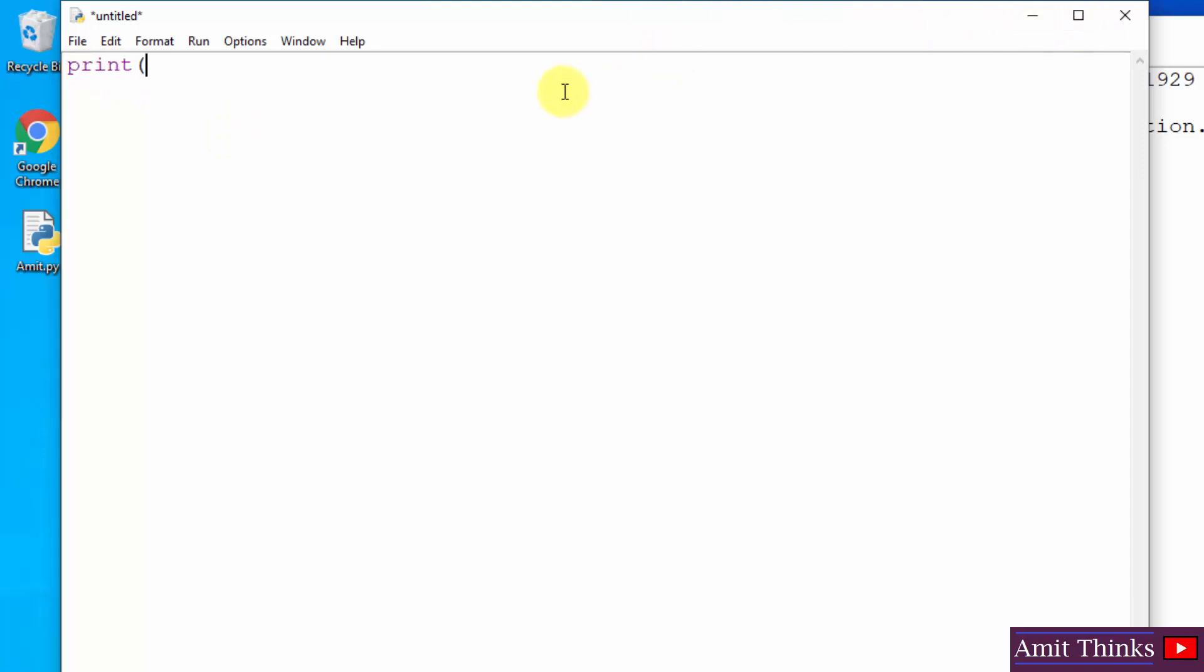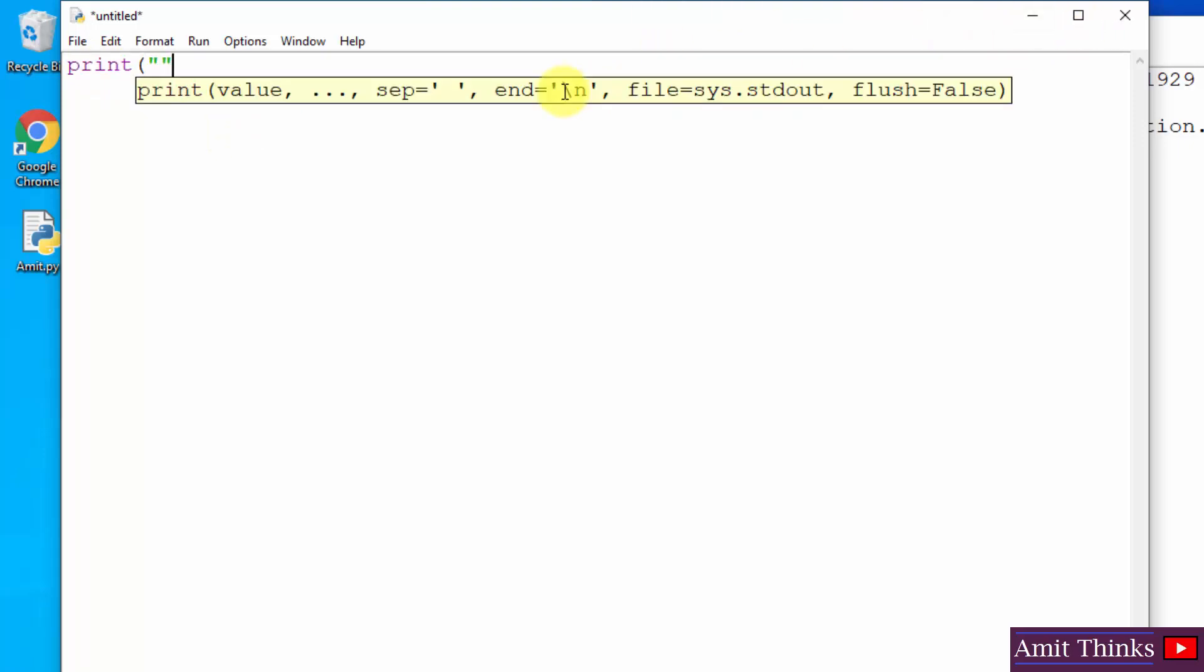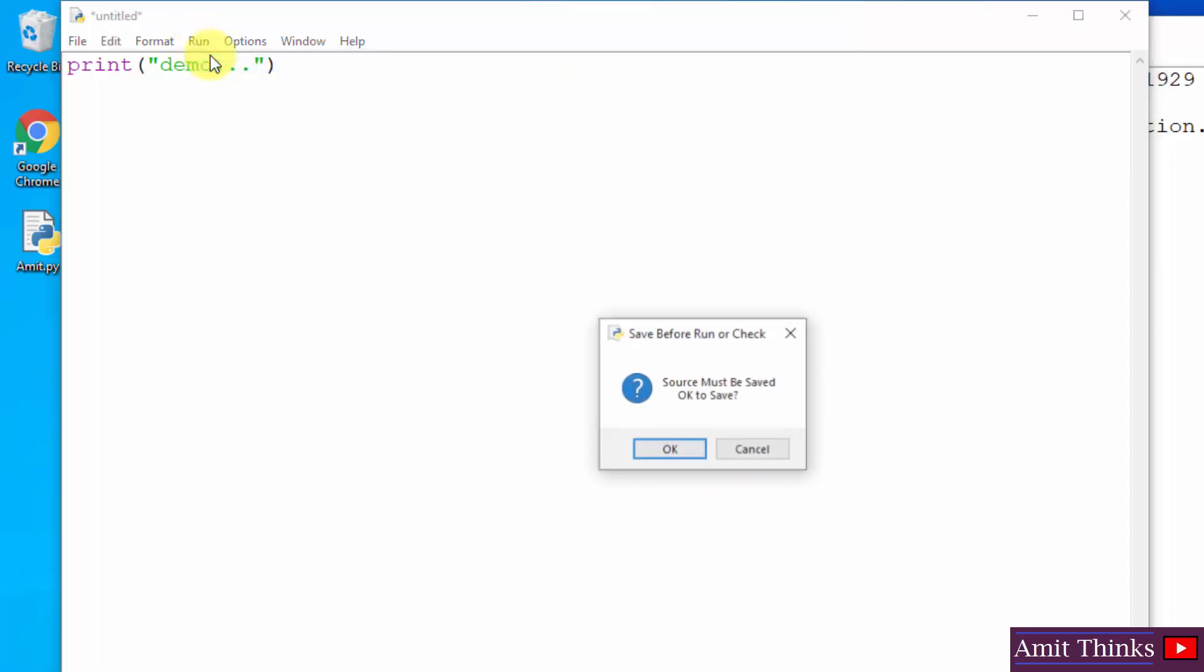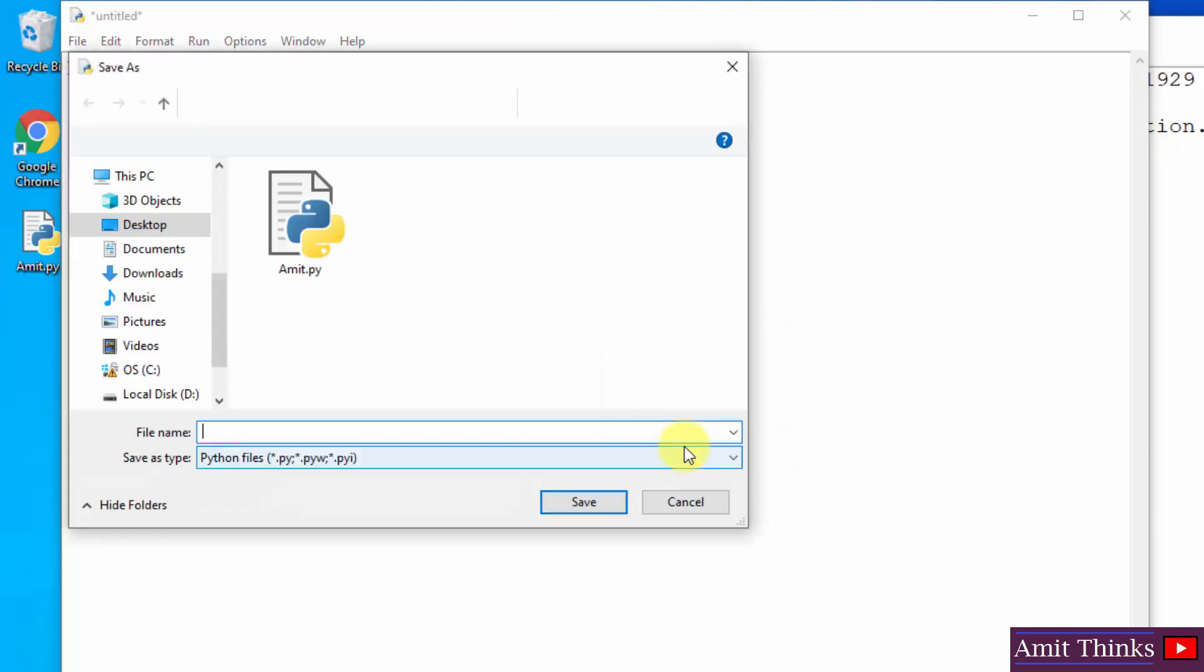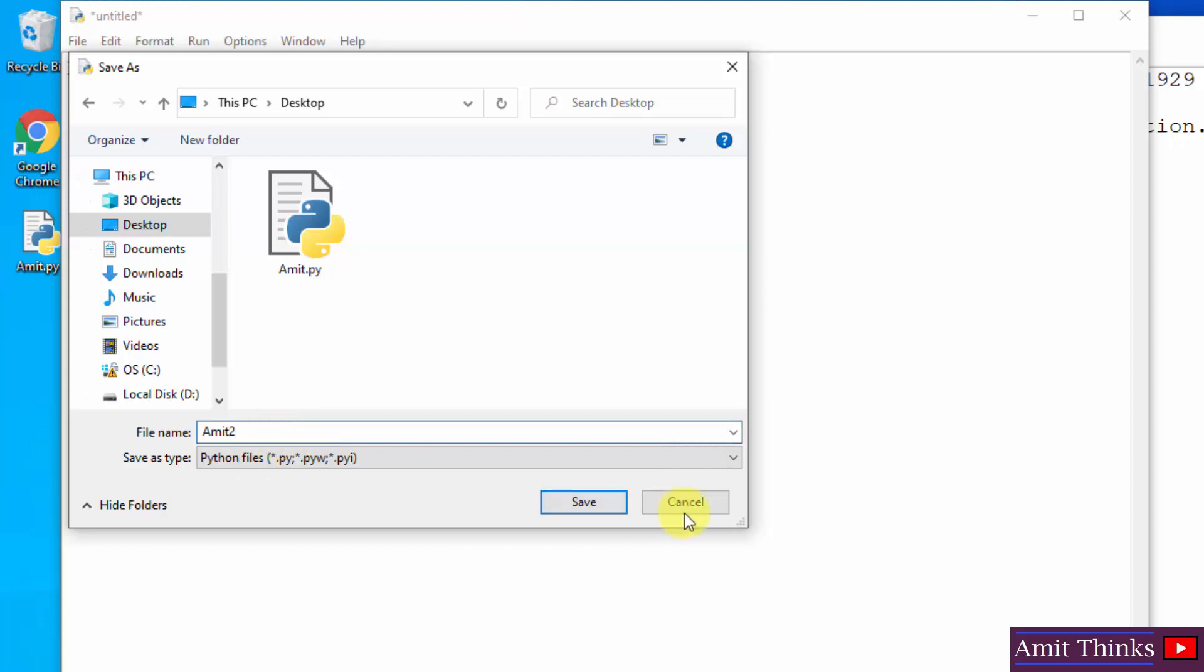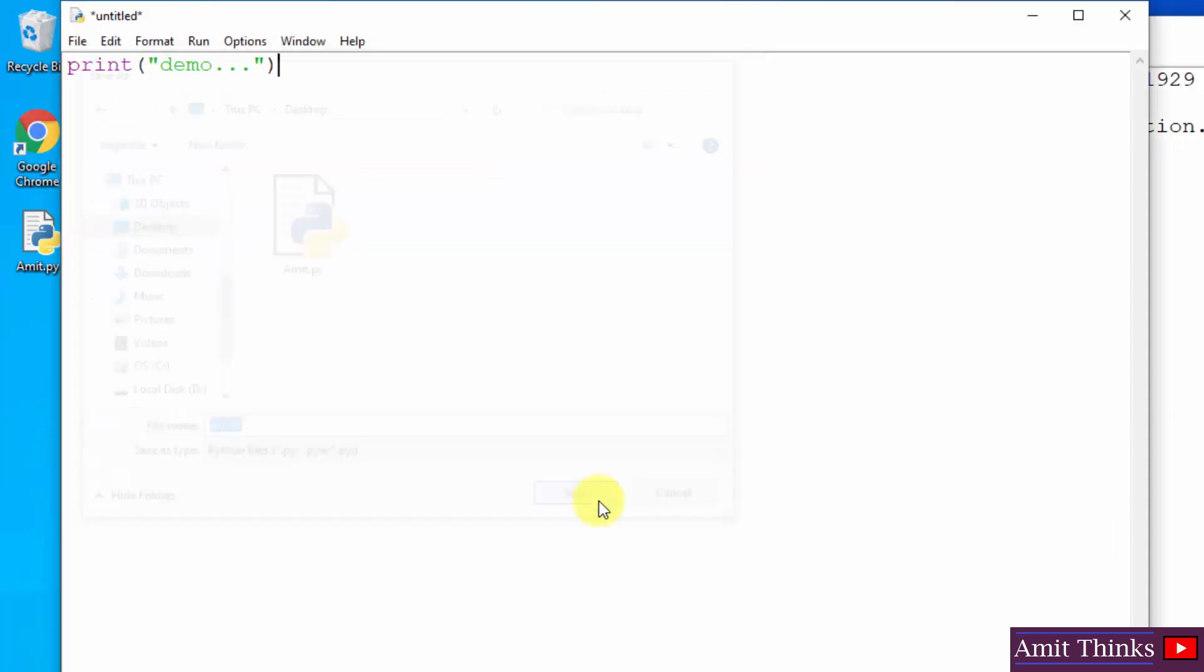Let's say I just get this and now I'll just click on Run here. Run Module. Source it. Okay, I'll save it. Desktop, a new file. Let's say amit2 and I'll save it.